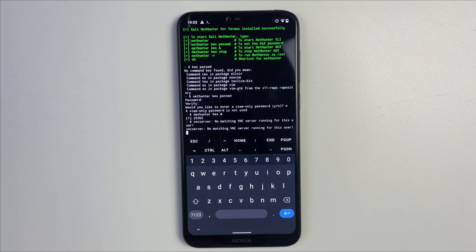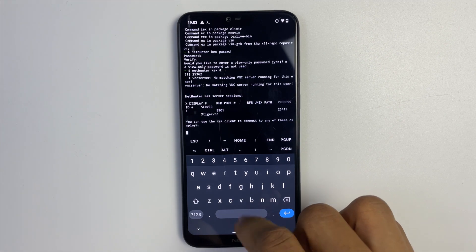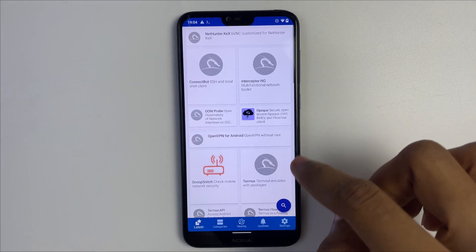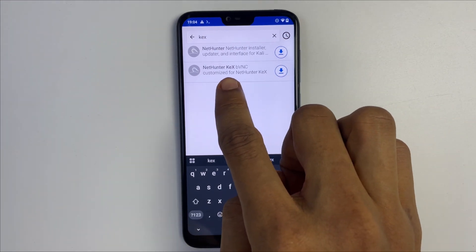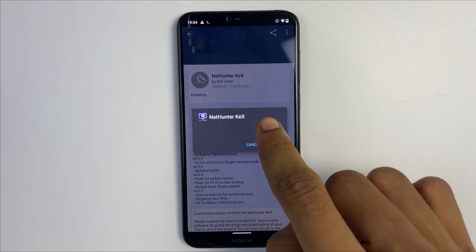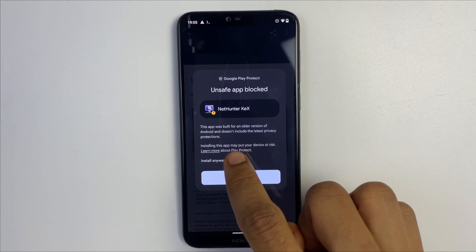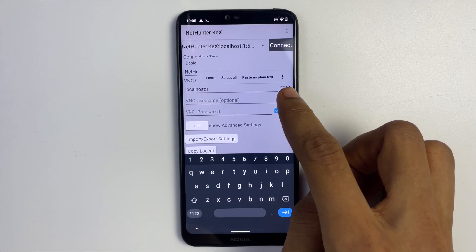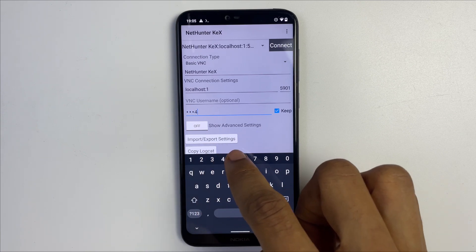The server should start up. You can see XTigerVNC and the port number. Head back to NetHunter Store and download the software we'll use to view our machine. Click the search button, search for 'kex,' and click on NetHunter KEX. Install it — go to settings, allow from this source, and install. Click 'More Details' and 'Install Anyway.' Now open the app, remember the port number is 5901, change that accordingly, enter your VNC password set earlier, and connect.